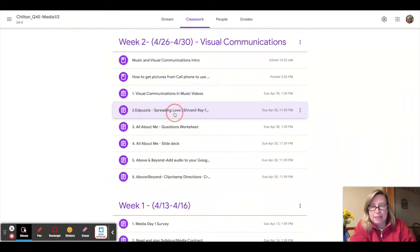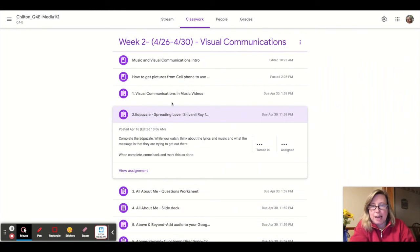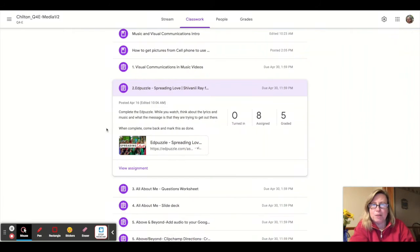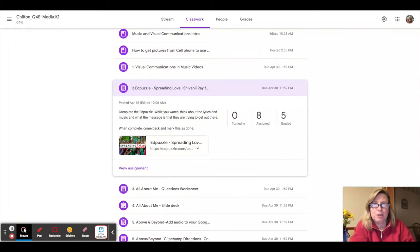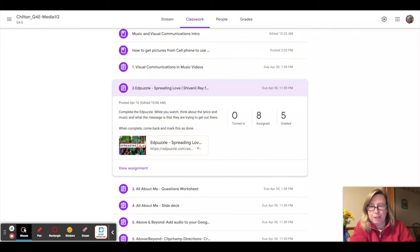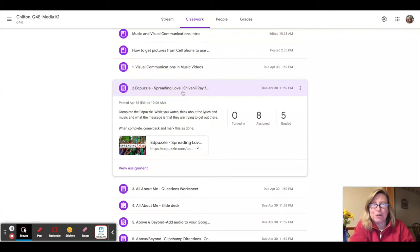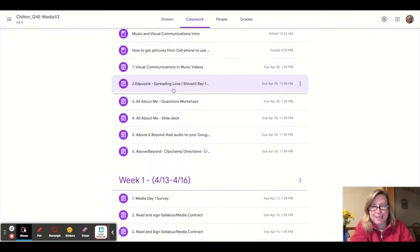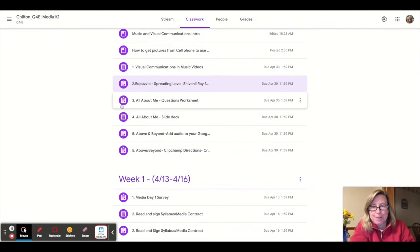The second assignment is an EdPuzzle, which is again another analysis, but this one really has more of a global feel to it, and I'm curious as to what you feel the message is from that music video. So take a look at that one. It was really well done, professionally produced.